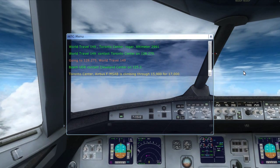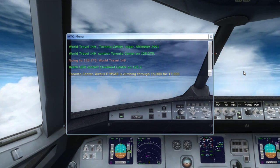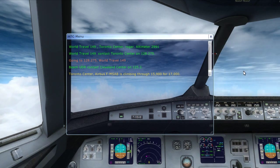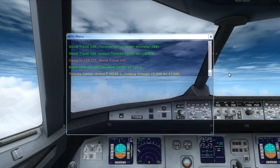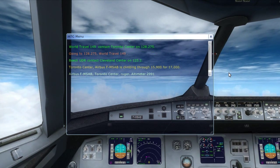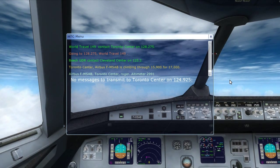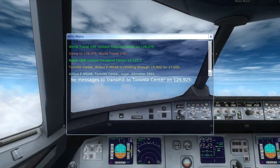It would probably be a good idea to contact Toronto Centre and get our next directions. Toronto Centre, Airbus Foxtrot Mike Sierra Alpha Bravo, climbing through 15,000 for 17,000. Toronto Centre, roger.